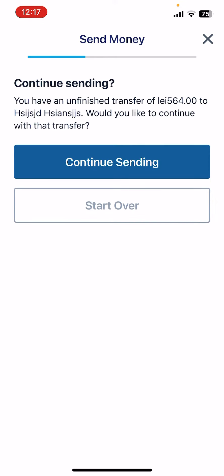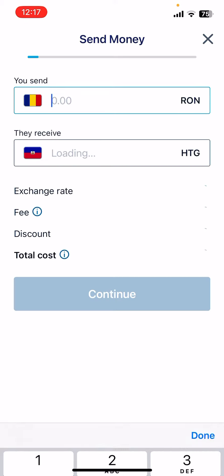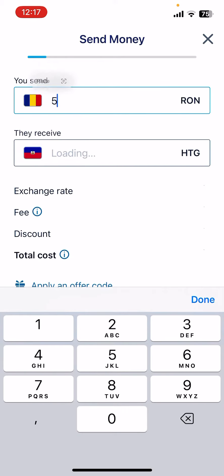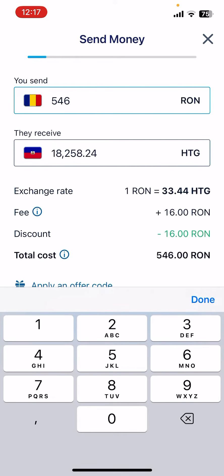When you tap on it, you can type in the amount of money you would like to send. On the top you're going to see the amount, and below that you'll see the same amount in the recipient country's currency in Haiti.